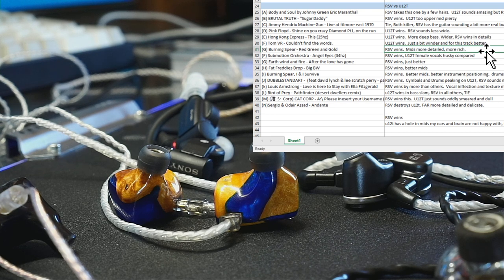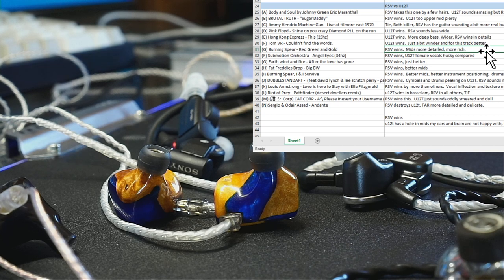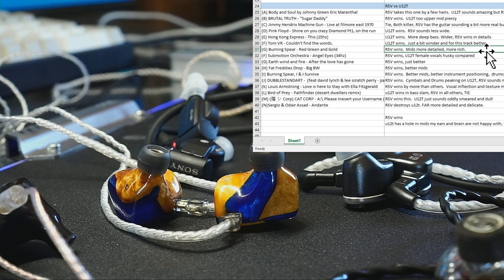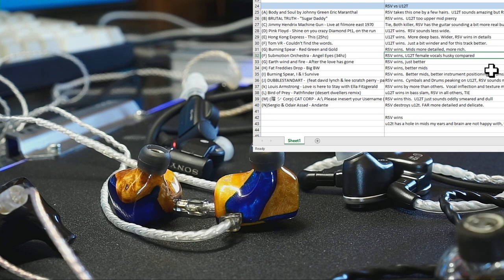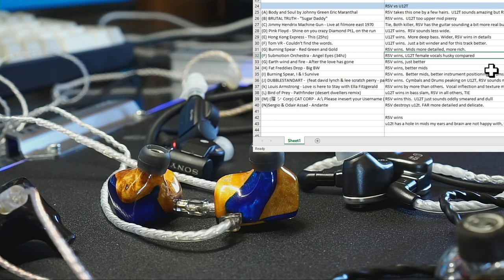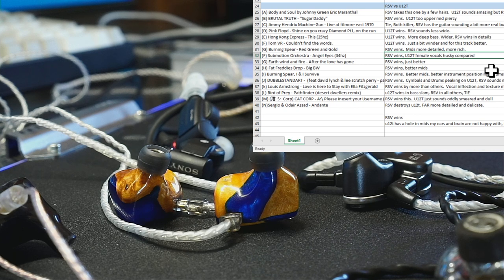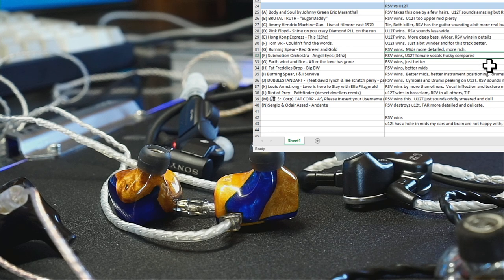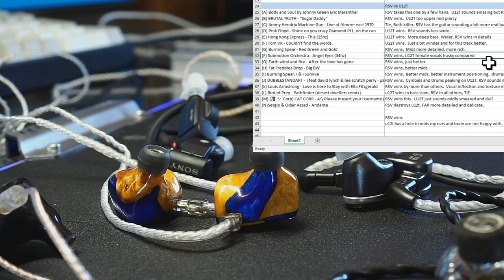Moving on, Burning Spear Red Green and Gold, this is an old 70s track mastered in analog. Yes, the RSV wins this. You might think, well maybe it sounds thinner? No, it actually sounds more bold, more rich, more open. RSV takes this one. Submotion Orchestra Angel Eyes has female vocals and a nice big bass blast. Basically the U12T just sounds a little off, just a little bit husky on the vocals, and the bass is not enough for the U12T to pull away with the win.